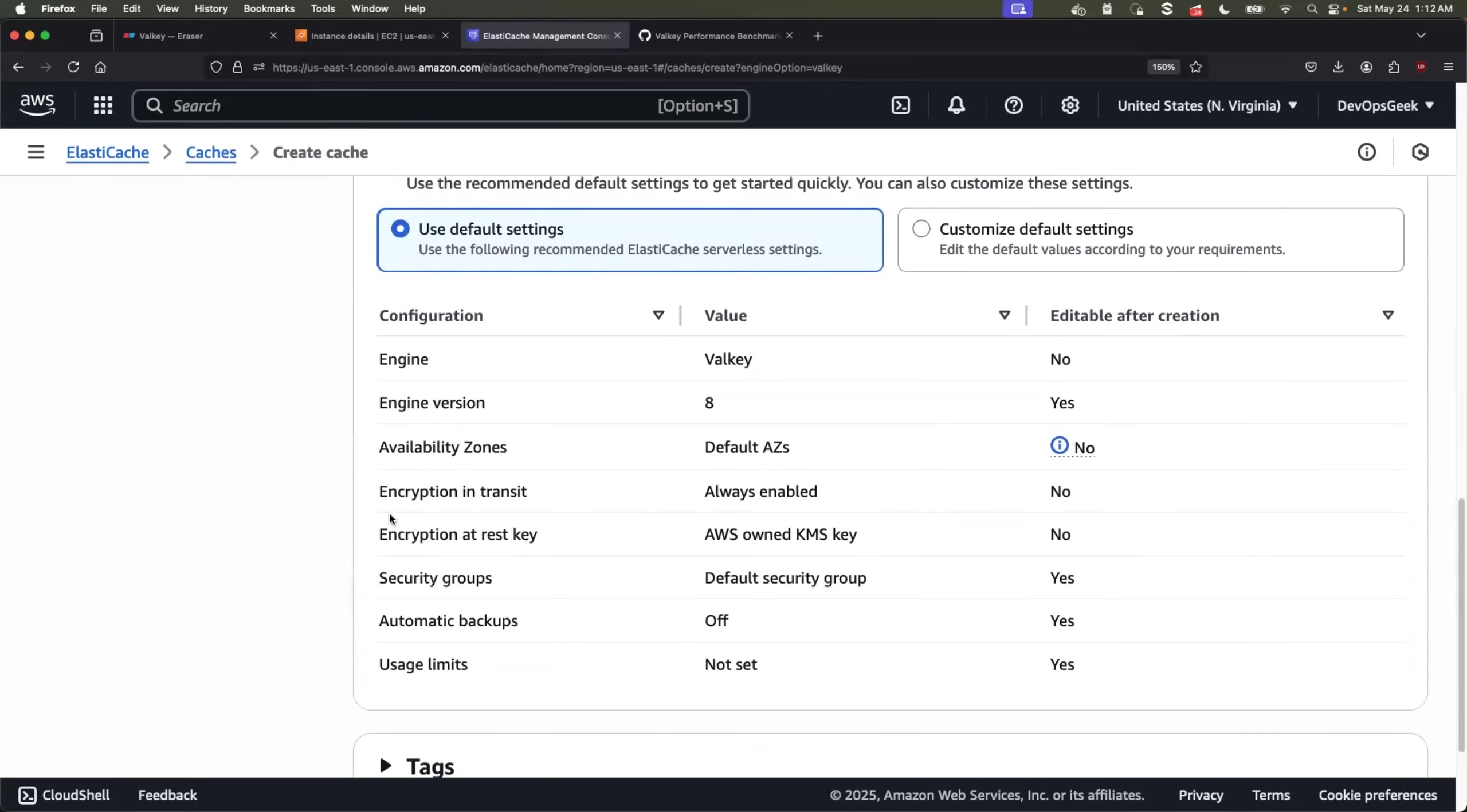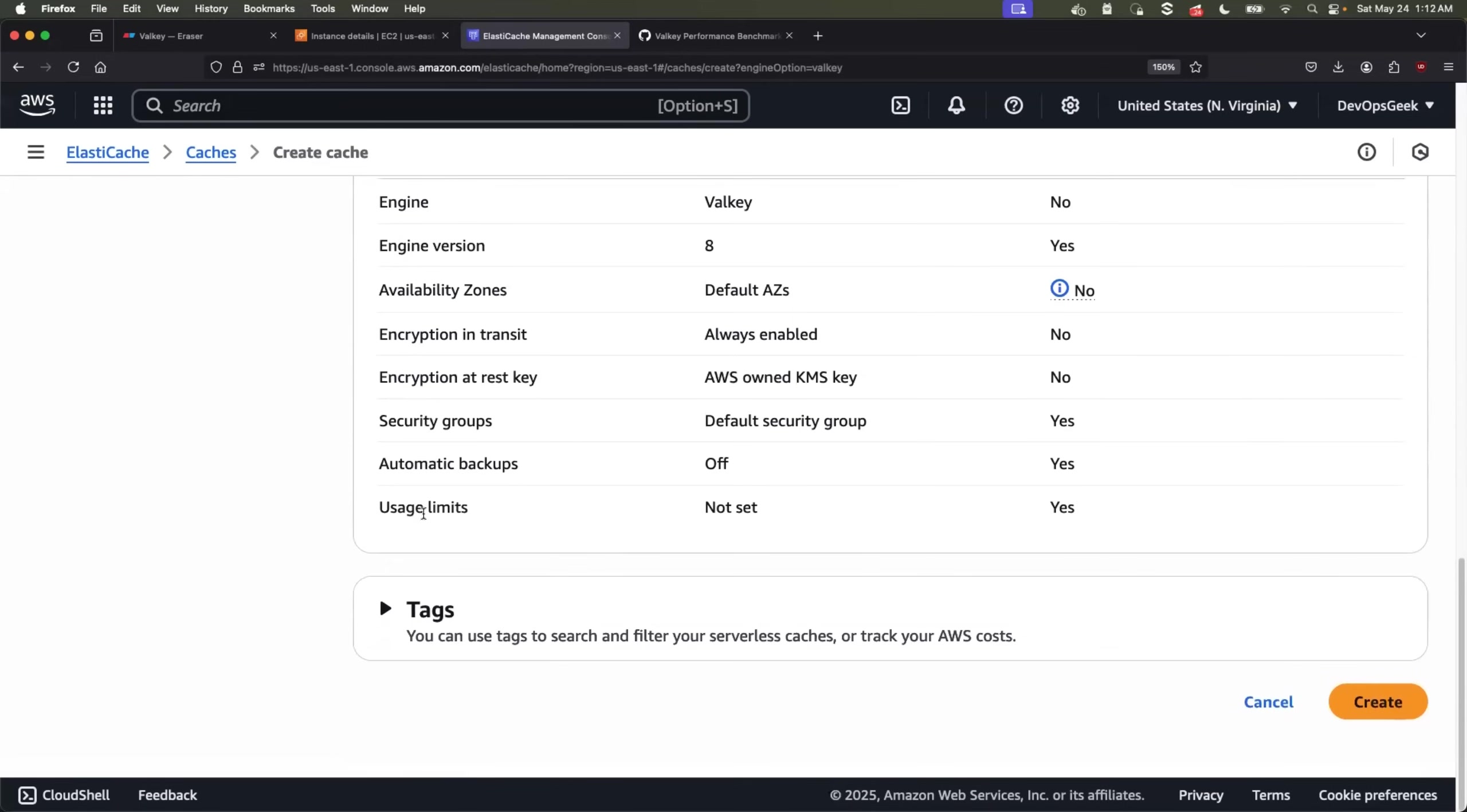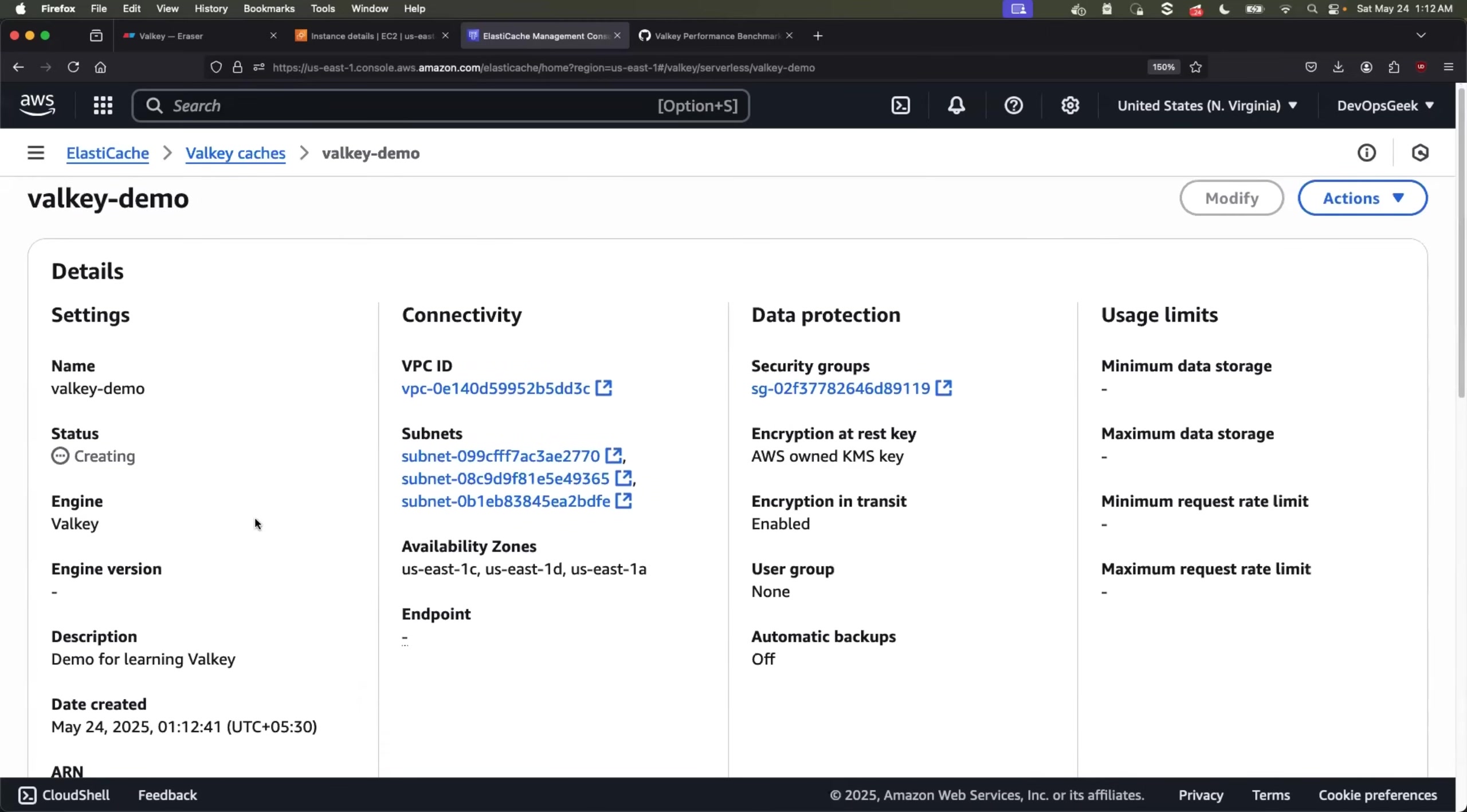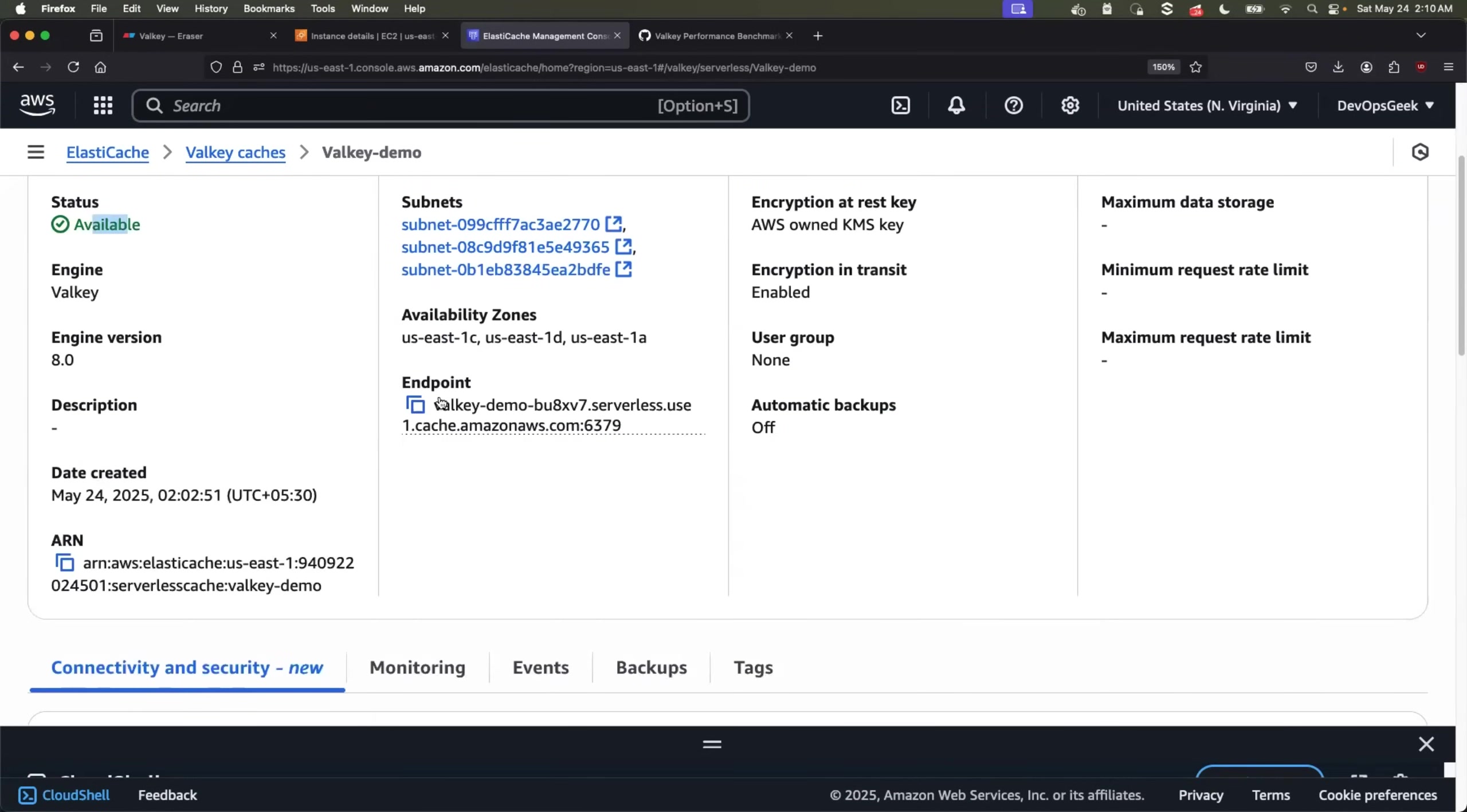You can leave the default settings, but you can also quickly go through them. For example, do you want encryption in the transit? Do you want encryption at the rest? What are the security groups that are assigned to it? You can just go through these options and click on create. And that's it. That's all what you need to do. If you want to spin up a Valkey instance using Amazon Elastic Cache Serverless for Valkey. So this would take up to two to three minutes. Just wait for the status to change to available or for the status to change to running. So the status is changed to available and an endpoint URL is also generated.